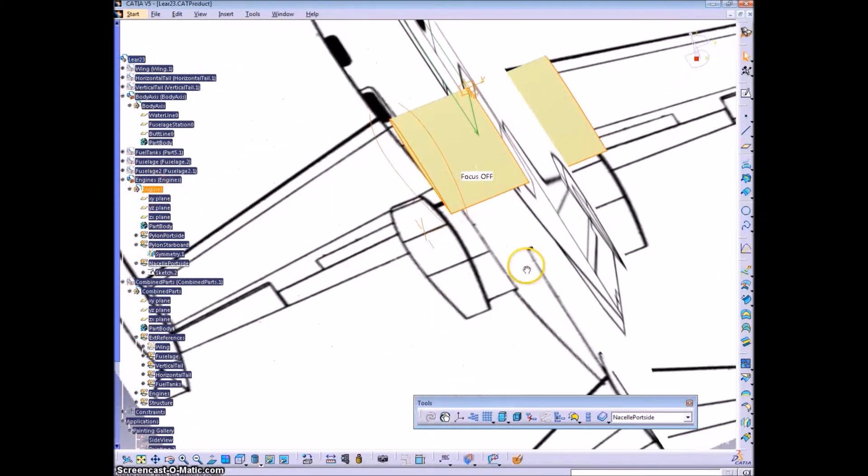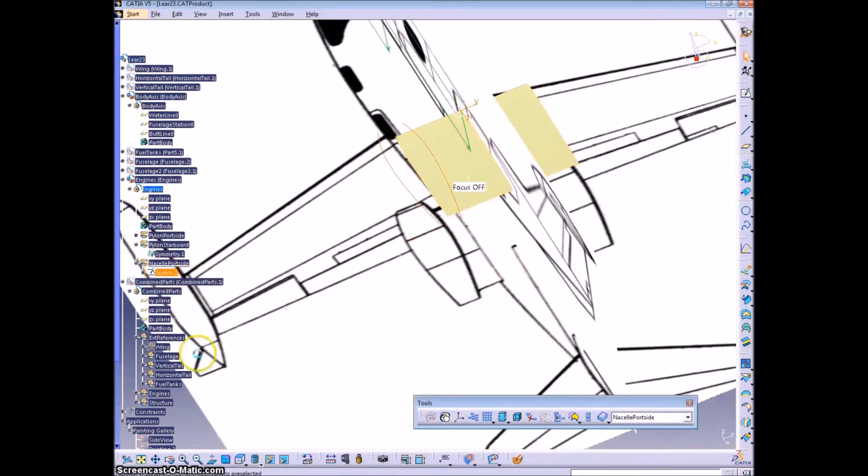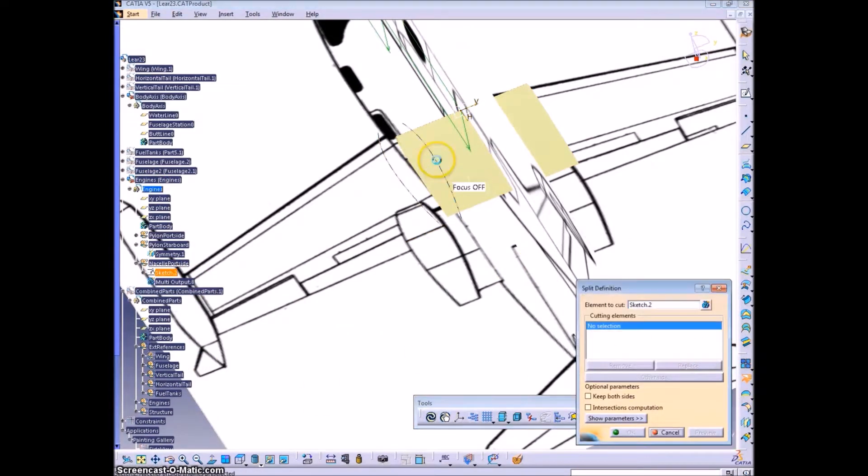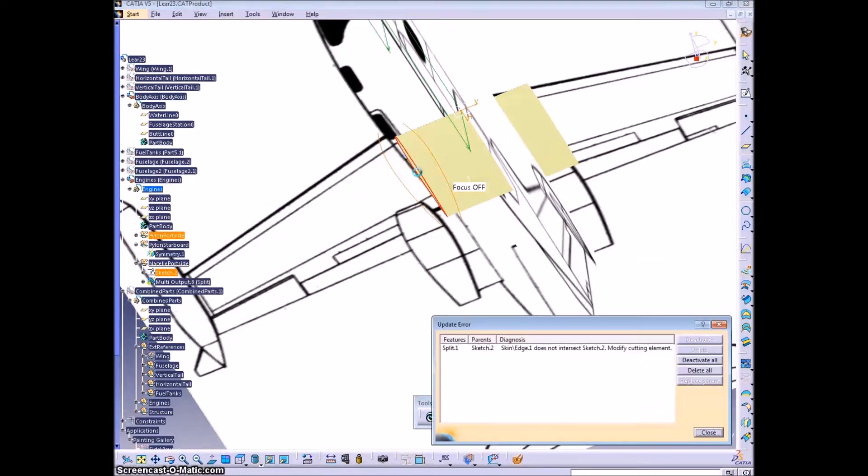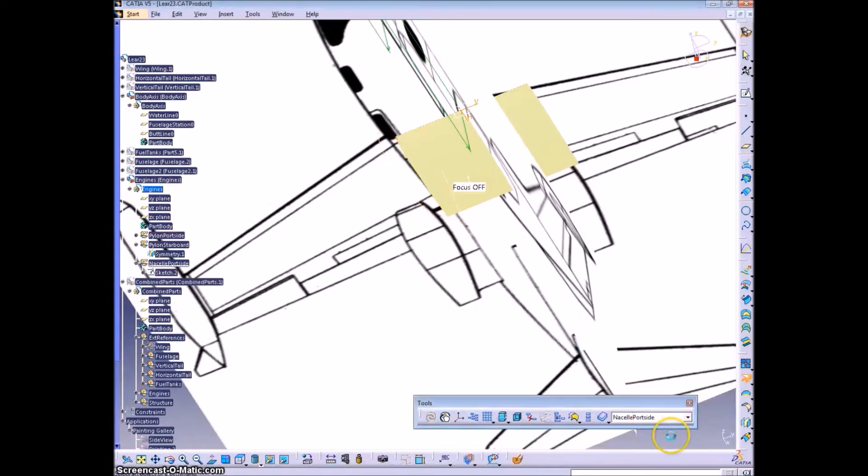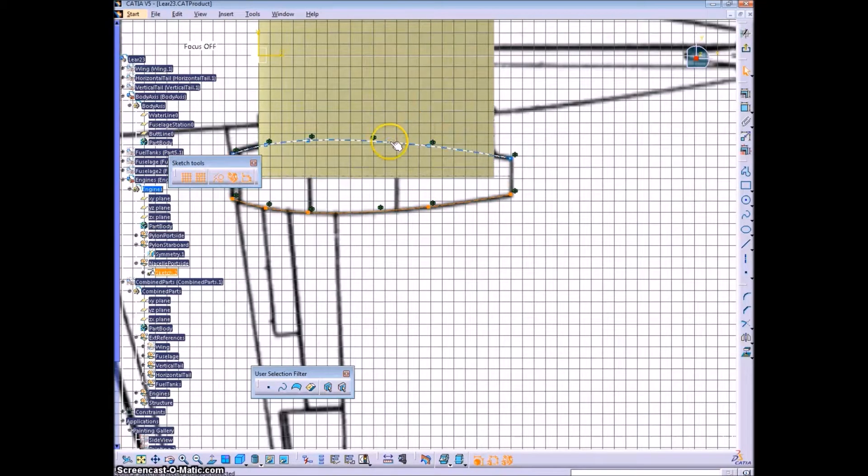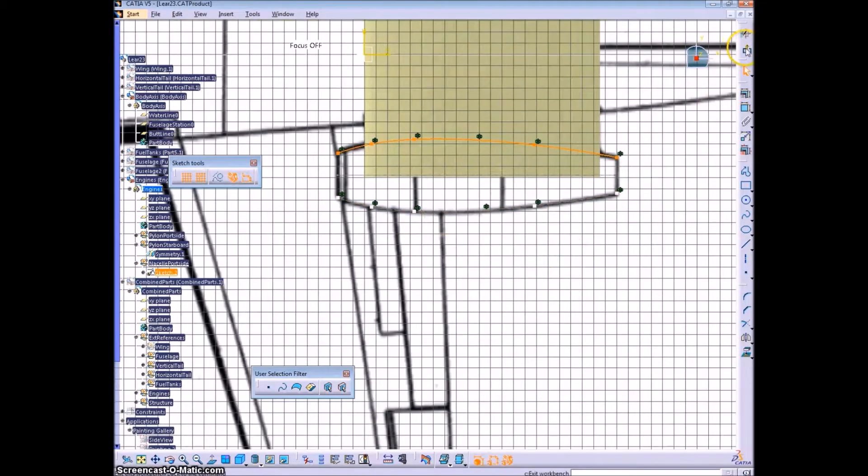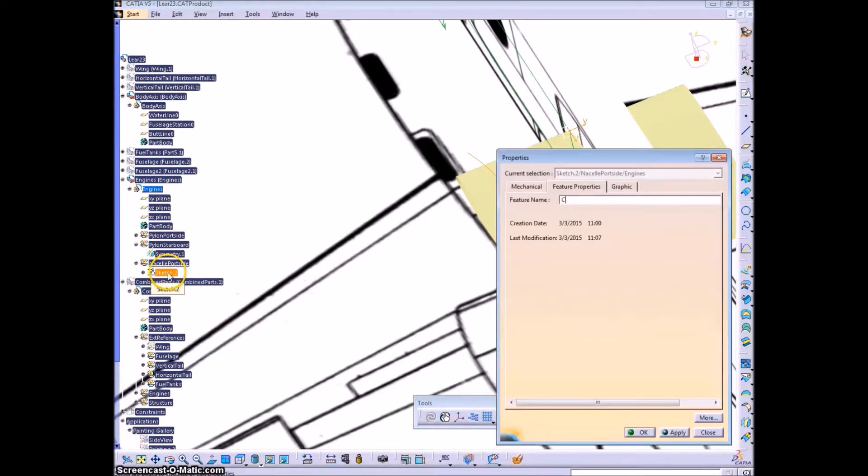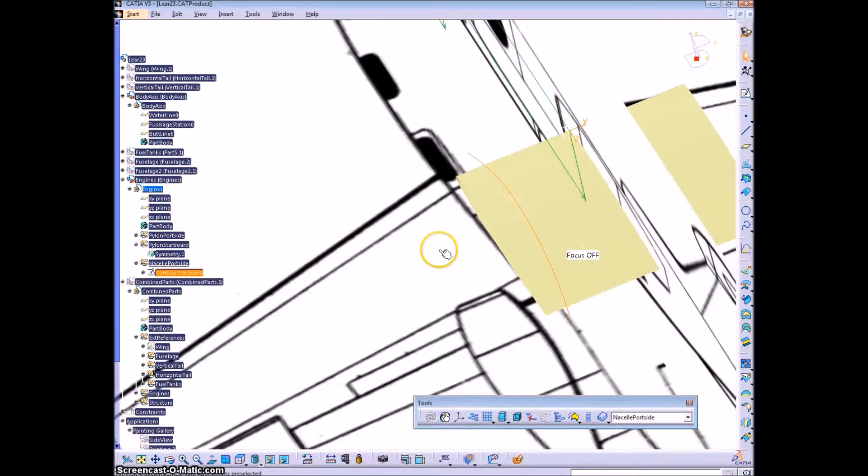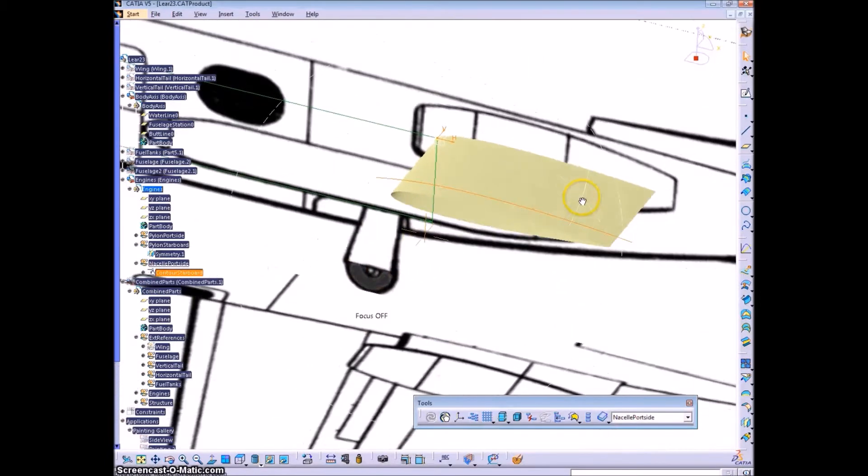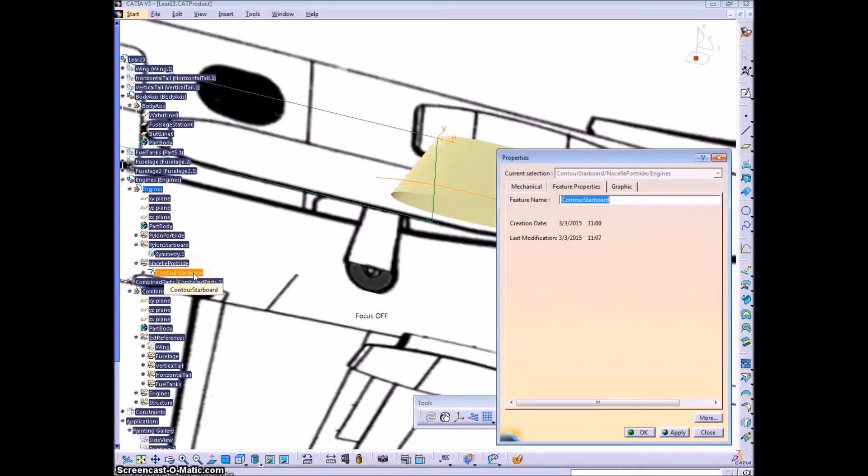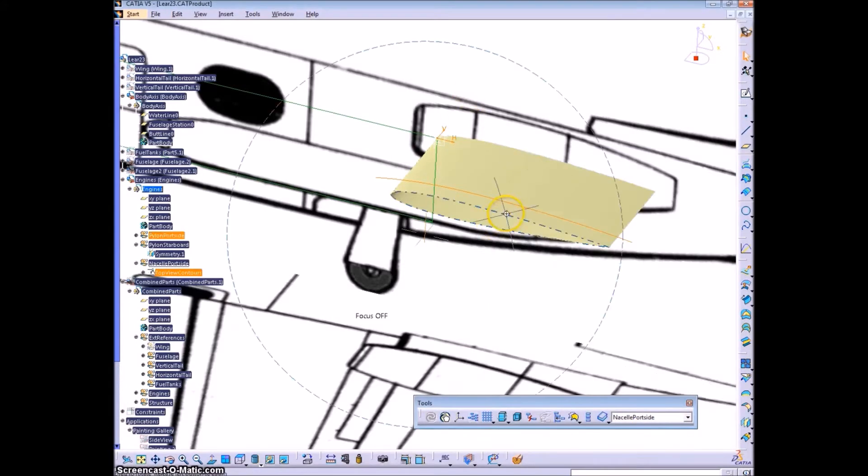So once the nacelle is figured out, the sketch that we created was on a plane that was centered in the z-direction of the nacelle, so that's why it's floating up here now. I took away the symmetry so that we could get the separate starboard and port-side contours of the port-side nacelle.